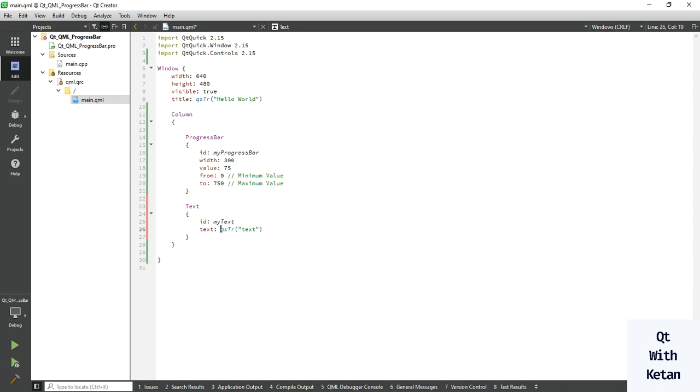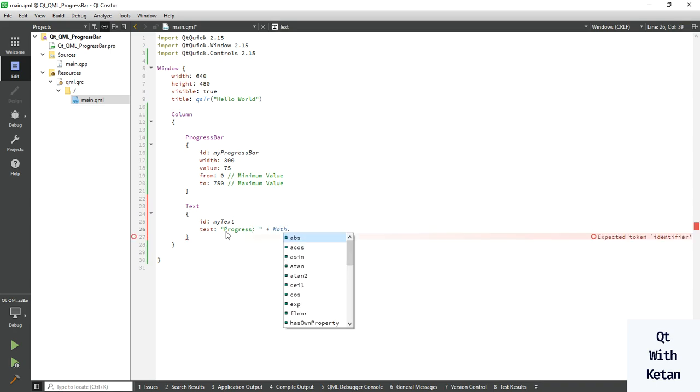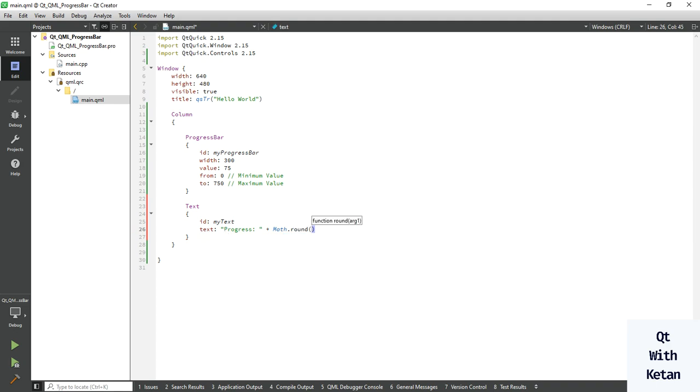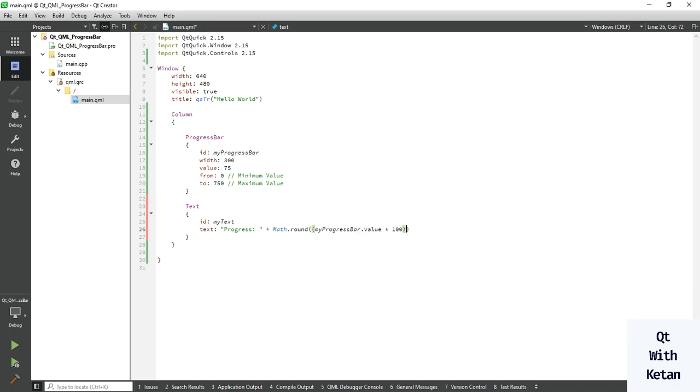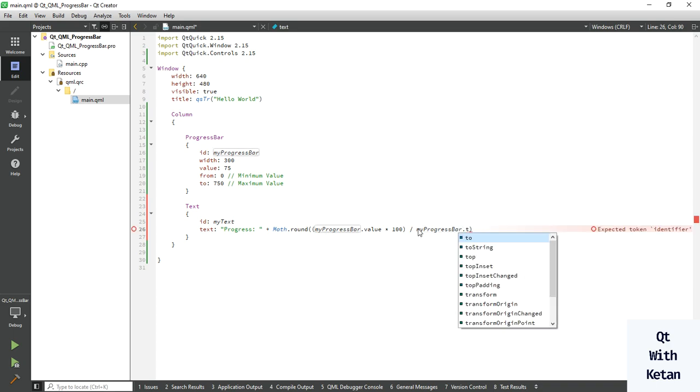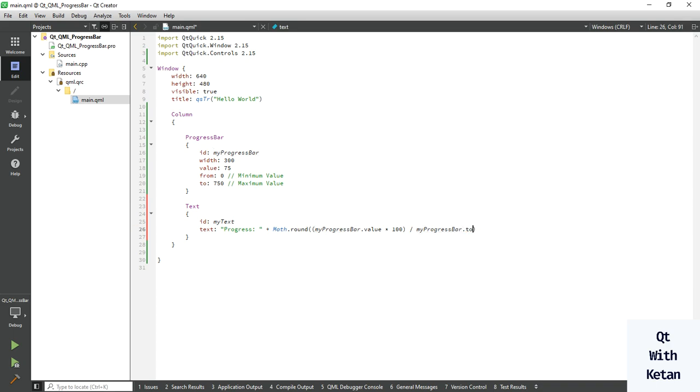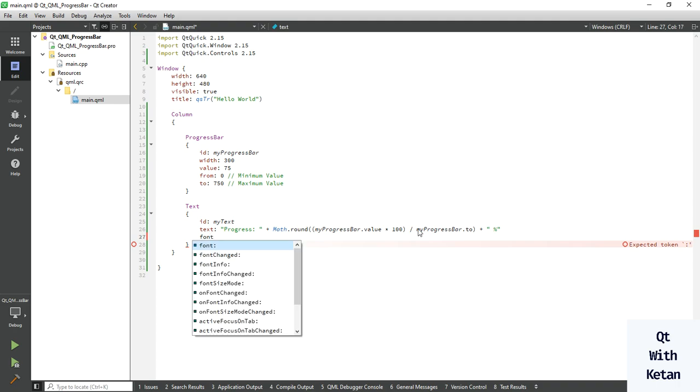So add the text here, first, and now set the value here. So let's form the basic calculation to get the percentage. Here get the progress bar value multiplied by 100, divided by the maximum value.